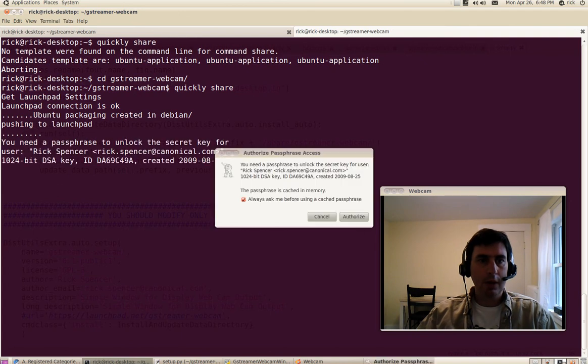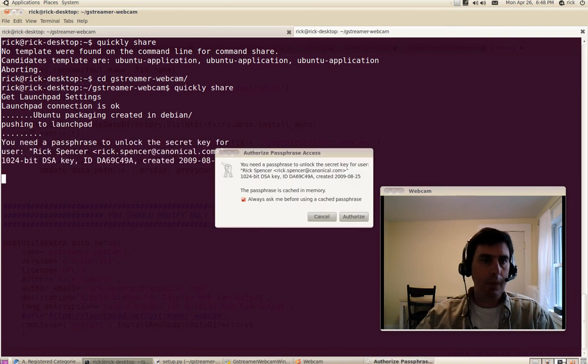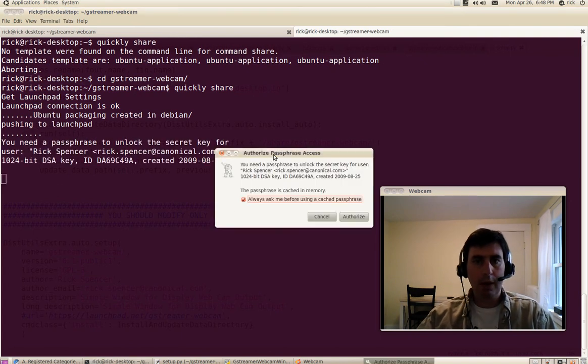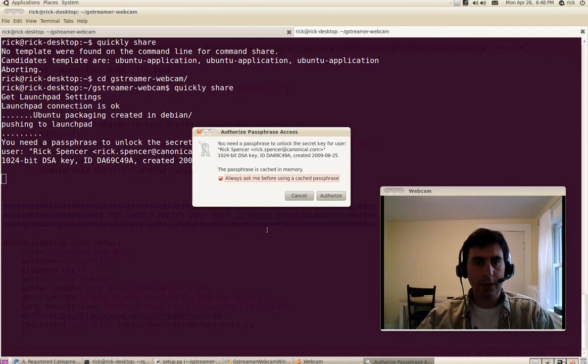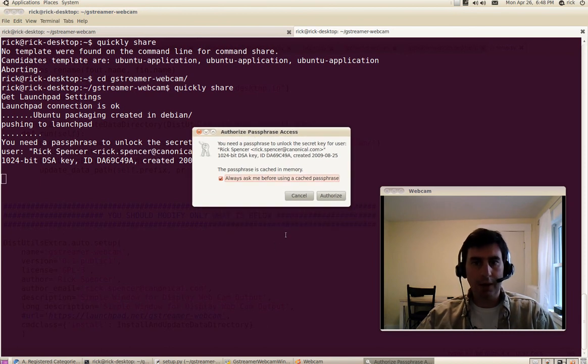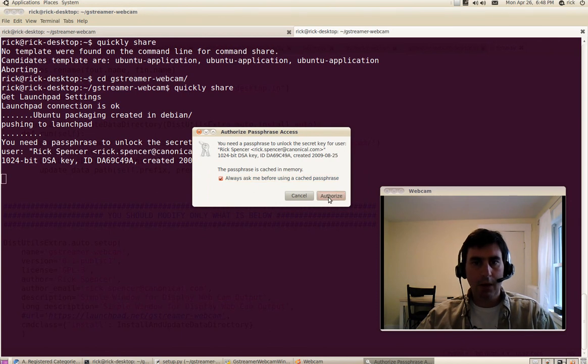Okay, so it looks like I've already authorized the passphrase once for this key during this session. So I don't have to sign it again. I do just want to tell him to keep asking me before.